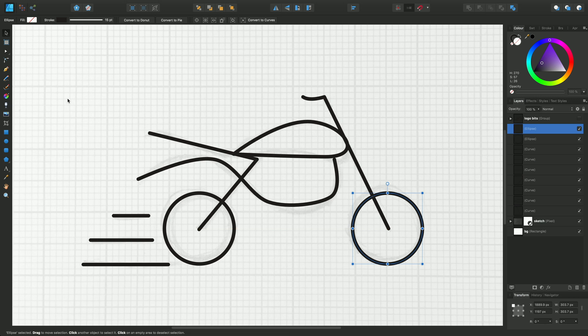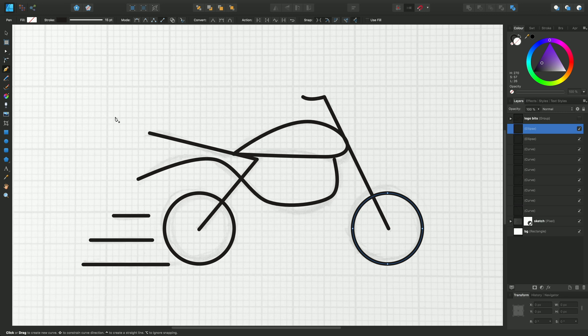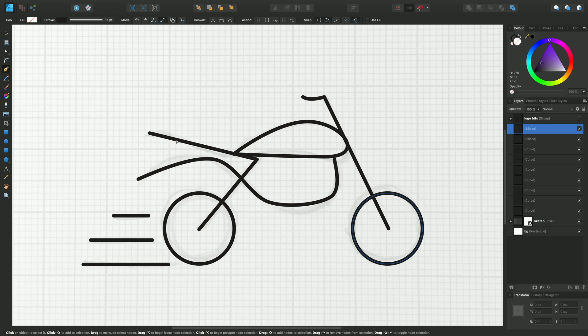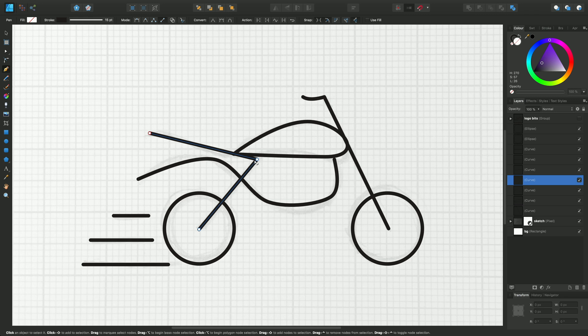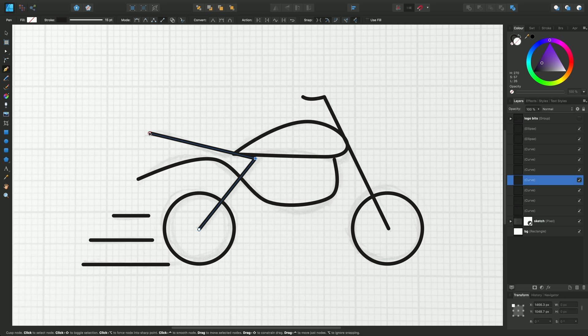A really good tip for you is that if you want to edit the curves at any point in time with the pen tool enabled, you can press the Command key (or Control key on Windows) to move into an editing mode. It's effectively using the node tool for editing the curves, and you can click on any particular curve and adjust it, fine-tune it to your satisfaction.